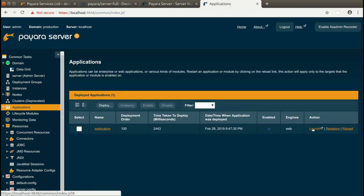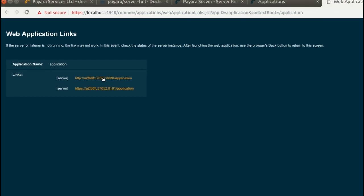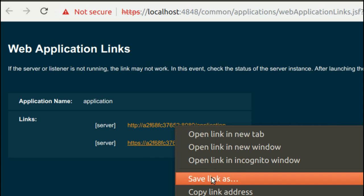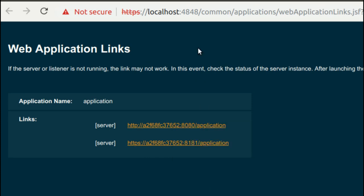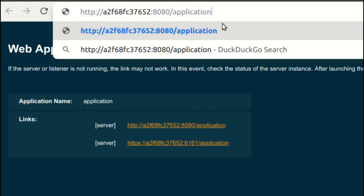The application is deployed and we can launch it. We'll use the URL generated by the administration console, but instead of the host name, which is only available inside the docker container, we'll use localhost.